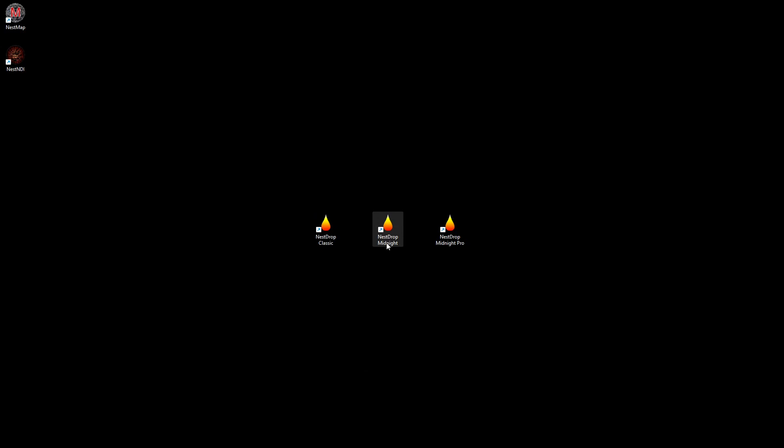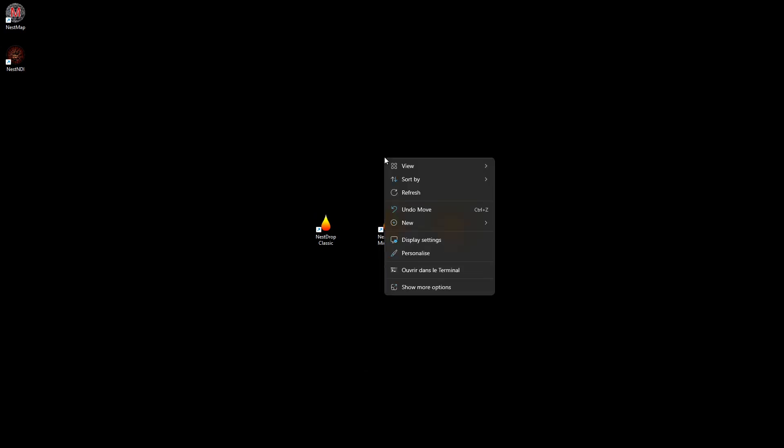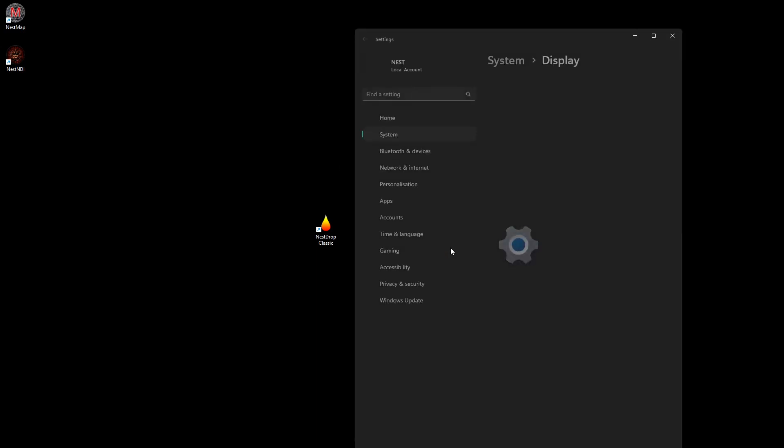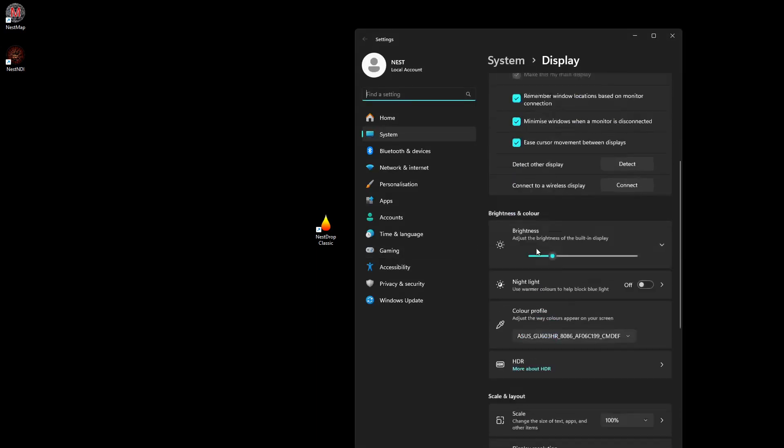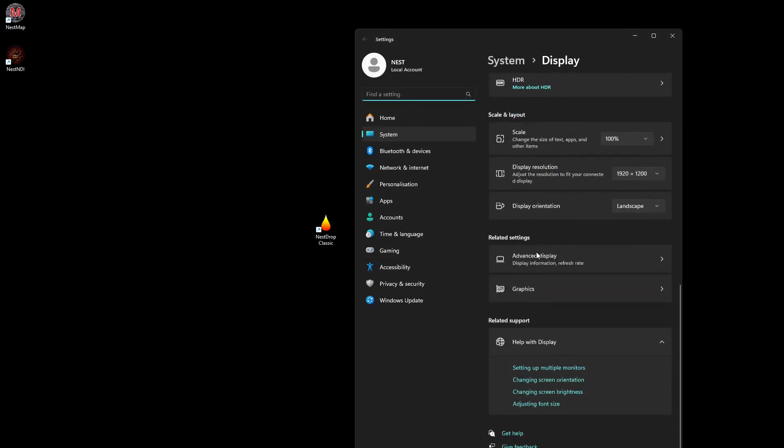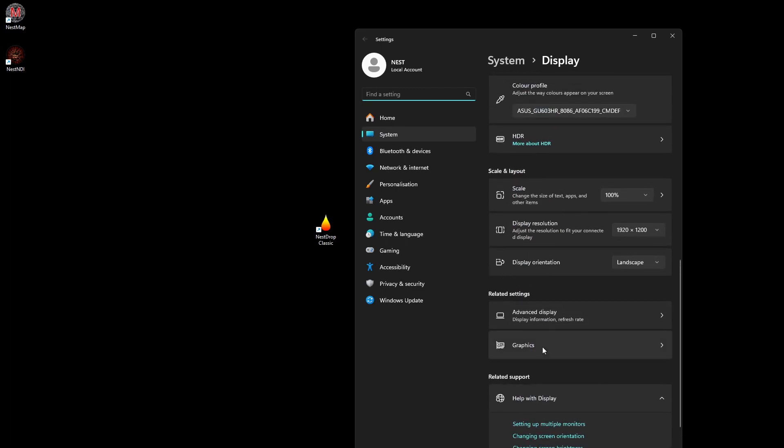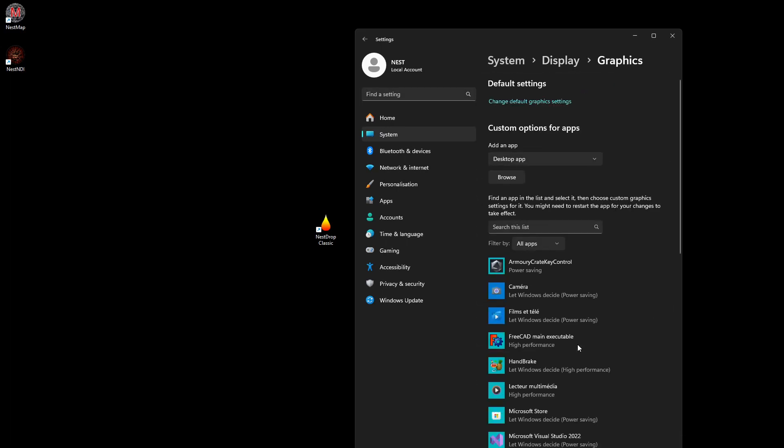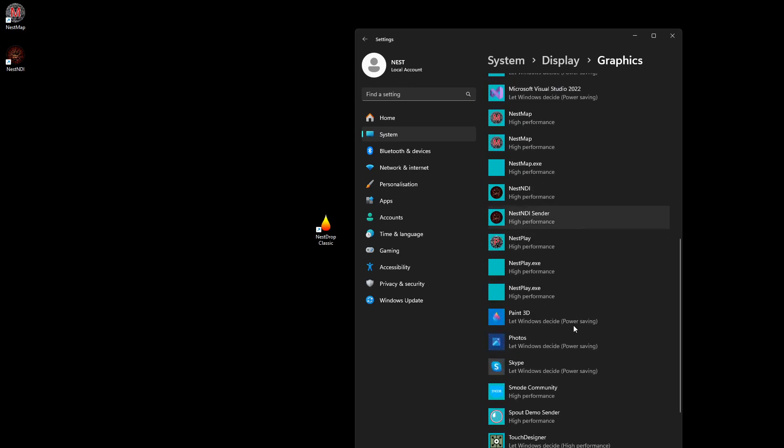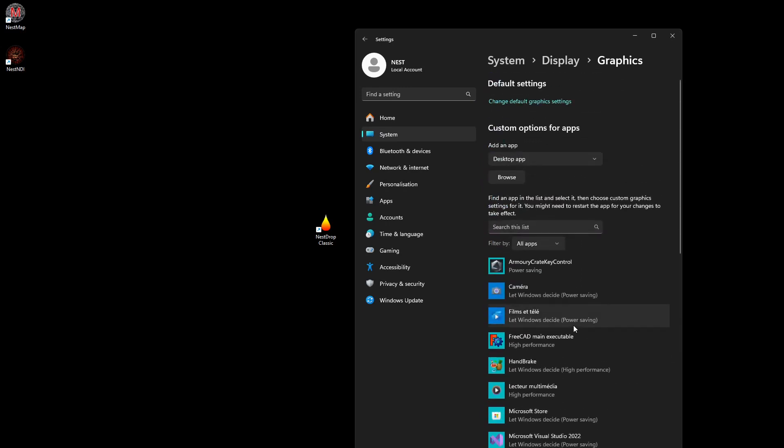How to set NESDrop to use the high performance card: you go right-click in the background, go to display settings, and all the way down you get the graphics settings.